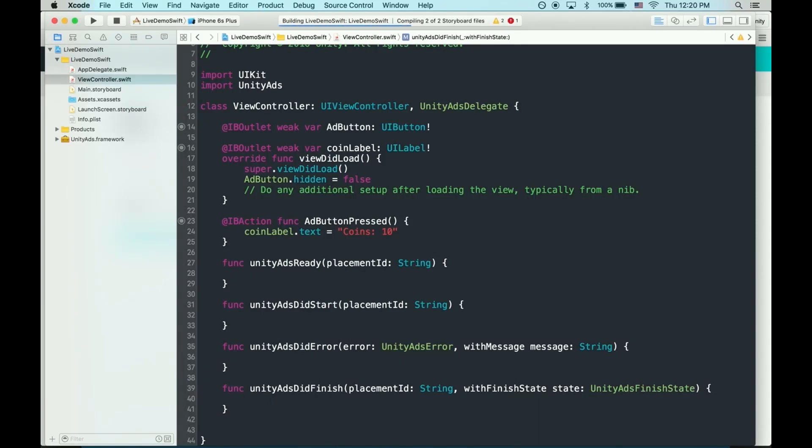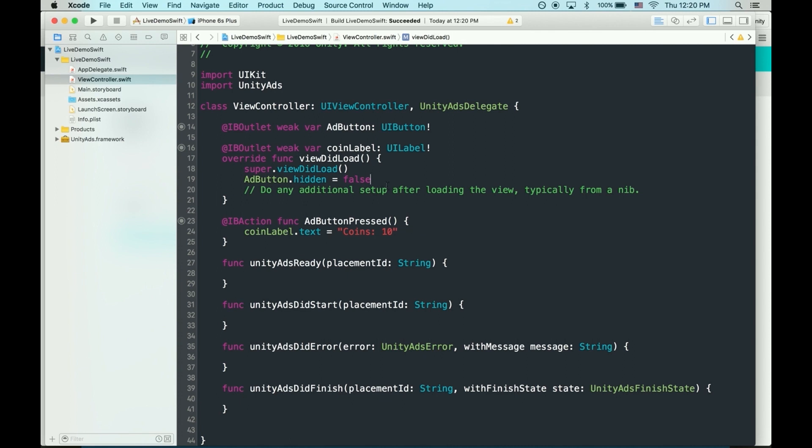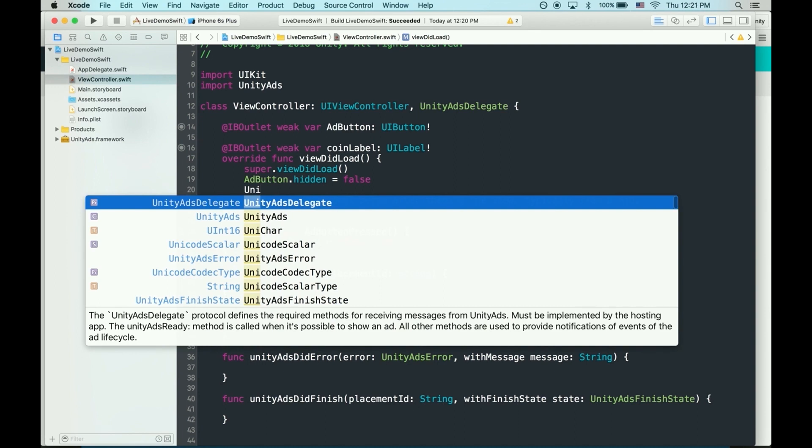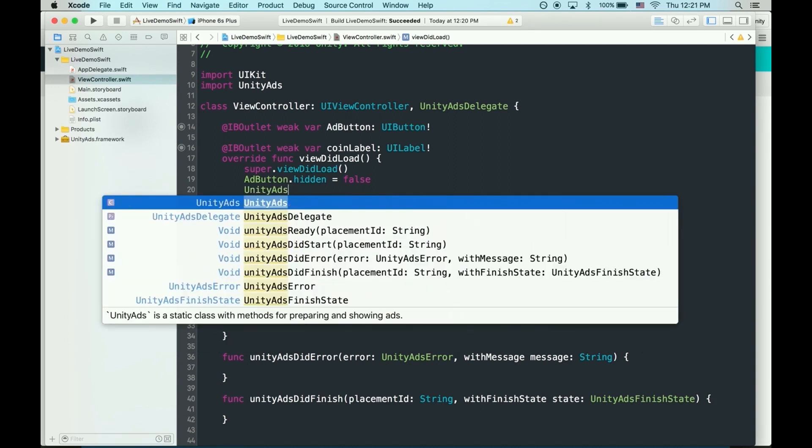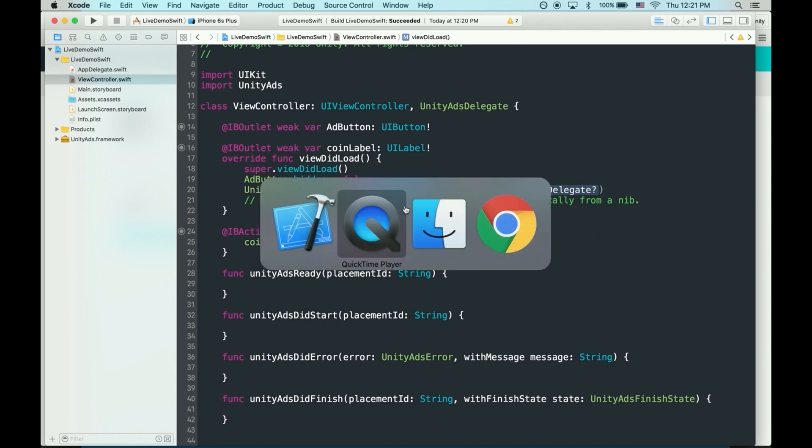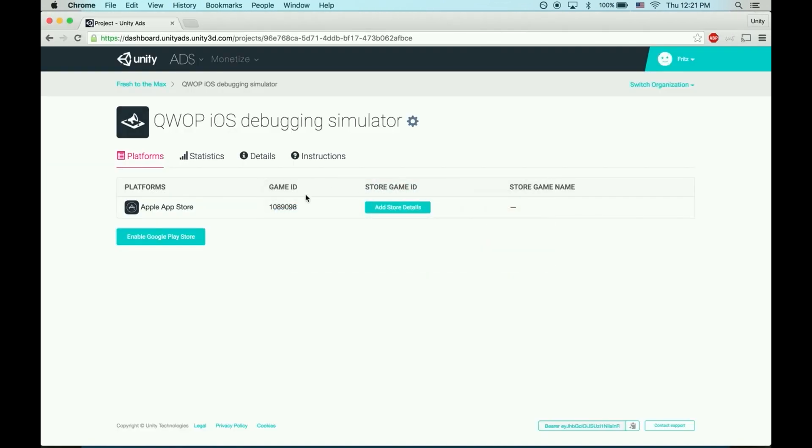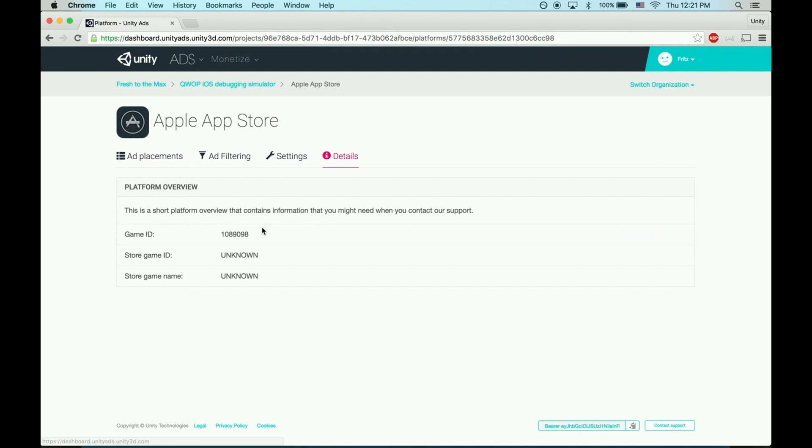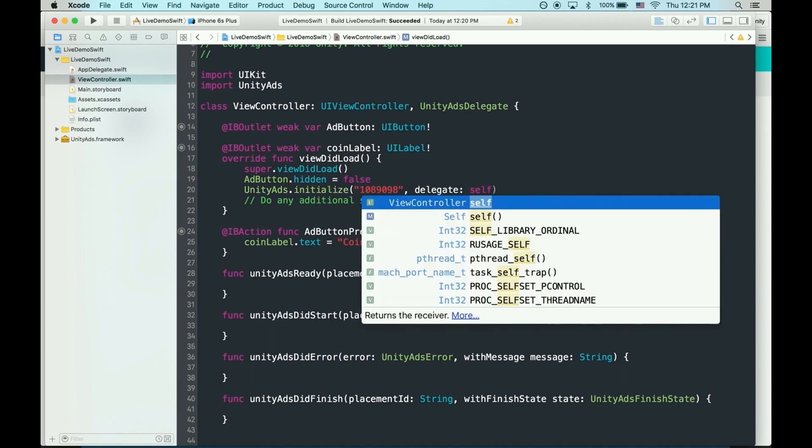Cool. At this point, your project should compile, and we're ready to initialize the SDK. I'm going to initialize it in viewDidLoad so that it initializes right away. I'm going to use Unity Ads Initialize. Now, we're going to need that game ID from the project we created on the dashboard. So let's switch back to the dashboard. Grab this game ID and enter it as a string. Delegate will just be self.